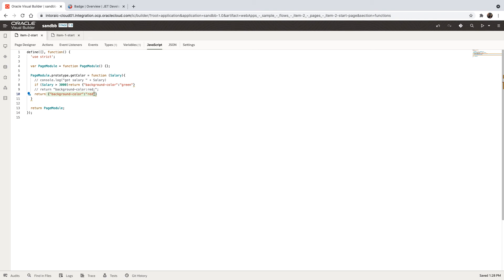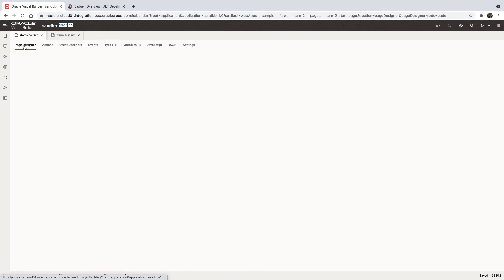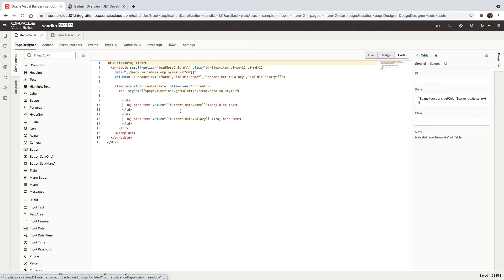Or if it's smaller than the background color is red. So this is what we're returning here. And then we're using it in our page over here.